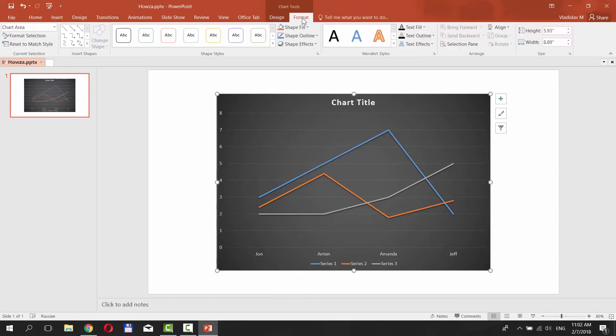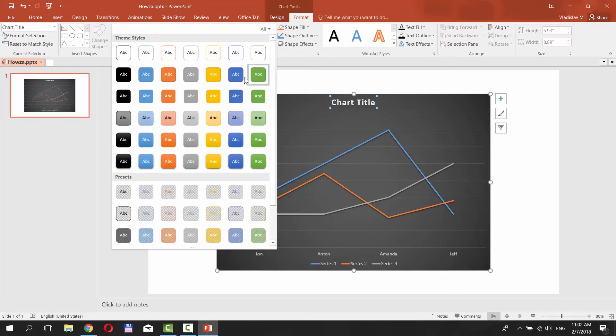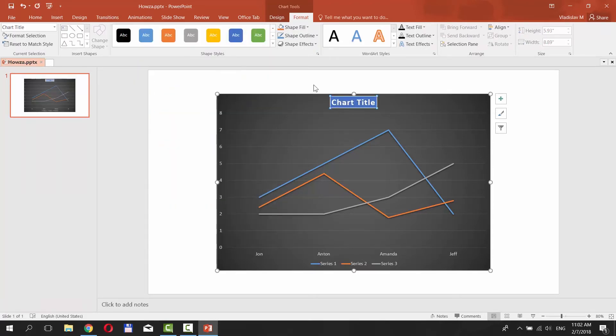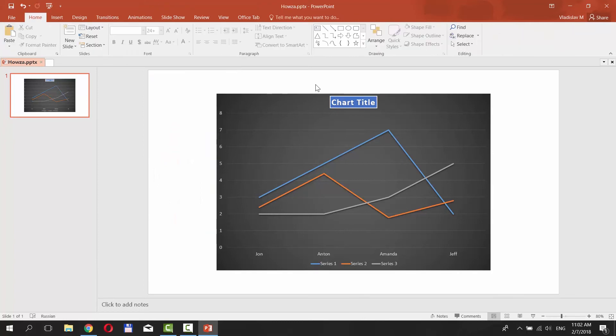Go to Format tab. Select the Chart title. Click on the tiny arrow next to Shaped Styles. Select the style you like. That's it.